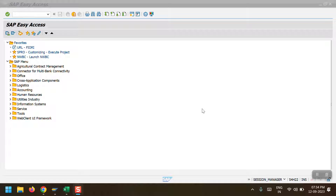Hello everyone, welcome to my channel Life at SAP. In today's session I am going to cover how to transfer the amount from one customer to another customer. This scenario will happen in real-time business scenarios — for example, end users have a lot of invoices to be entered in the system, and by mistake an invoice for Customer A has been entered under Customer B. In that scenario, the business wants to transfer the wrongly posted amount from Customer B to Customer A.